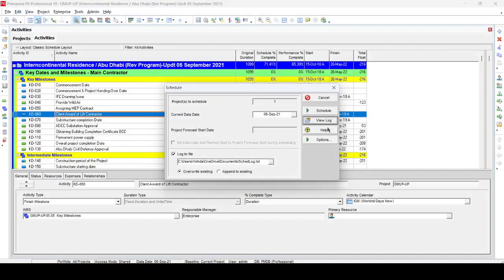Before opening the View Log, always make sure to run and schedule the program by pressing F9, then view the log. If you do not perform this, it will show the log of the previously scheduled program, which may be related to another project if you are working on several projects at the same time. So always run the program before reviewing the View Log.